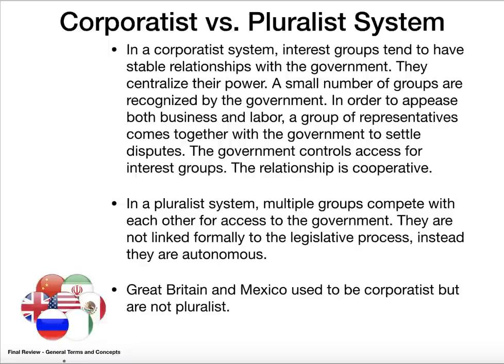Corporatist versus pluralist system. Interest groups have specific goals and objectives they want to accomplish. In a corporatist system, those interest groups have a formal relationship with the government — business, labor, and government representatives come together, work within the system, and their relationship is cooperative. In a pluralist system, you still have multiple interest groups, but they don't have direct access to the government — they're not linked to any part specifically, so they have to compete to gain influence, think of lobbyists. Great Britain and Mexico used to be corporatist states, but they are now pluralist.